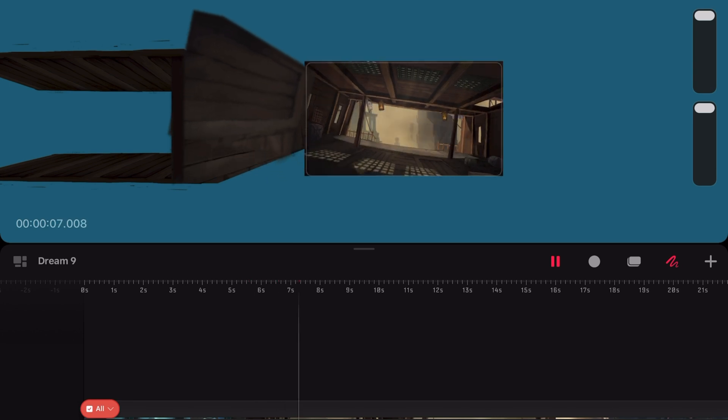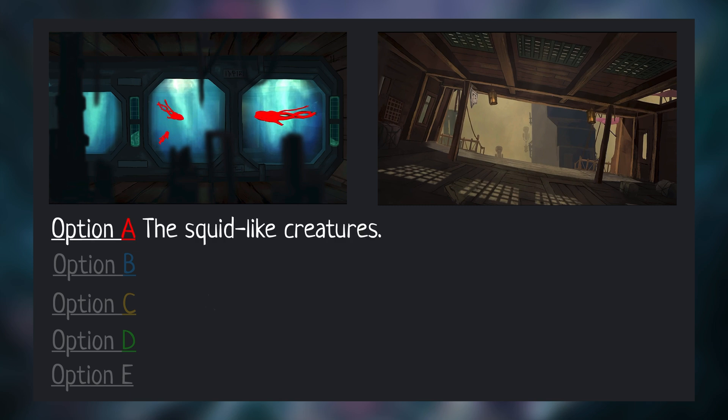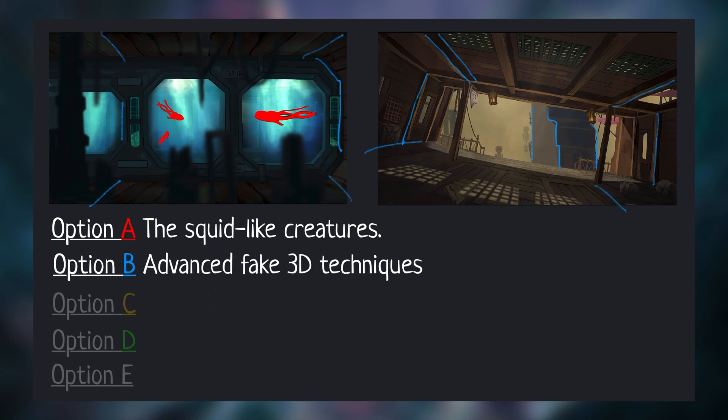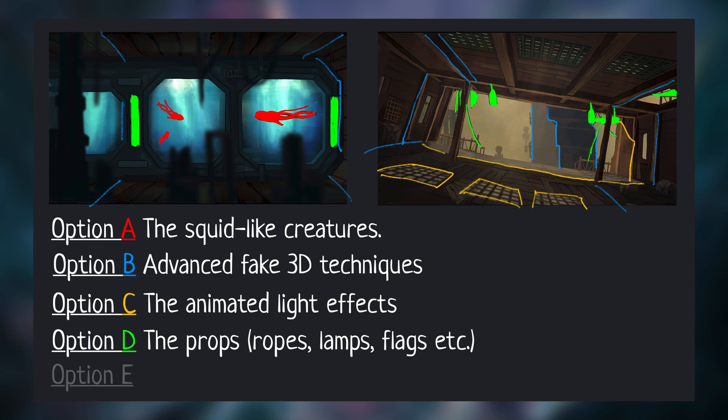And now it's your turn to let me know in the comments which technique you would like to see an in-depth tutorial on first. Option A: I want to learn how to animate the squid-like creatures in the water tank. Option B: I want to learn about the advanced fake 3D techniques used for the box, the airship and the towers. Option C: I want to learn how to do the animated light effects. Option D: I want to learn how to do all the little props and details, like the ropes, flags and water filters.